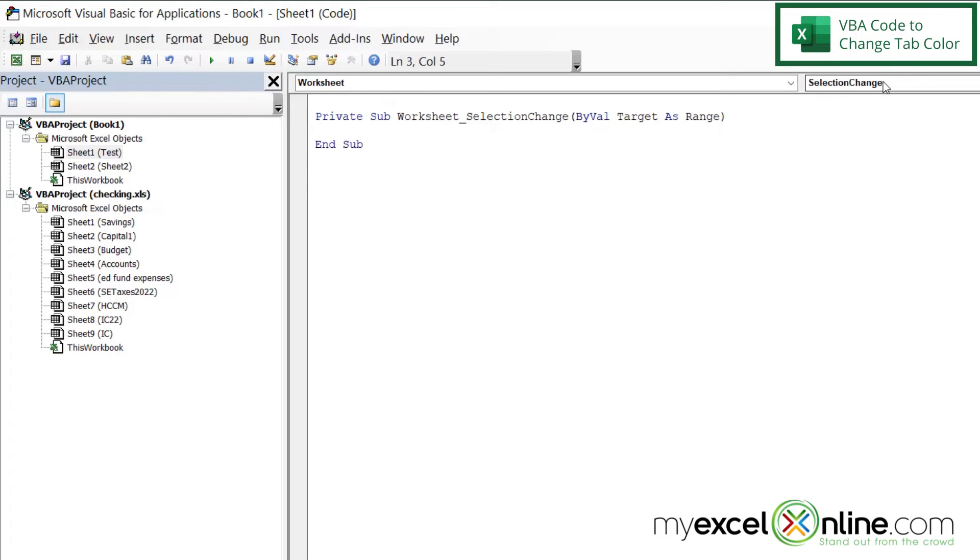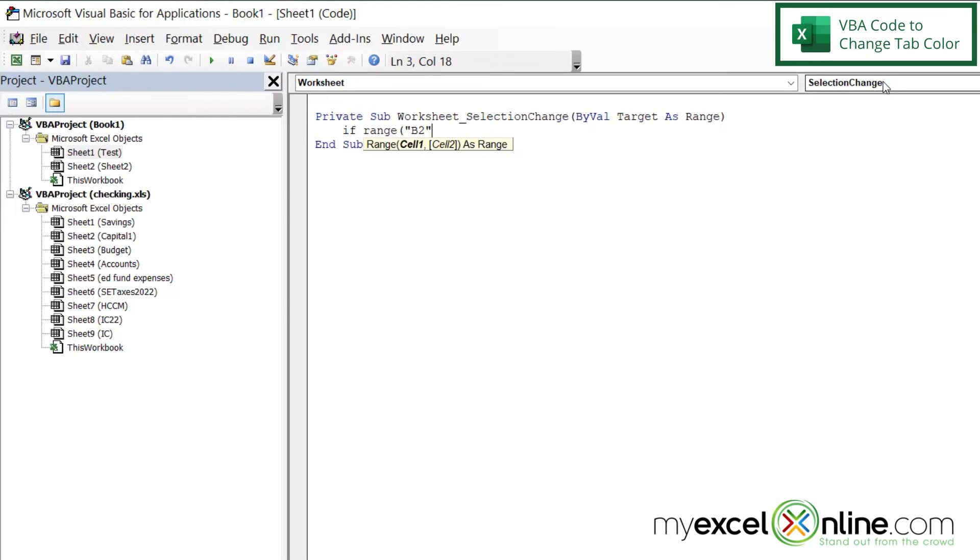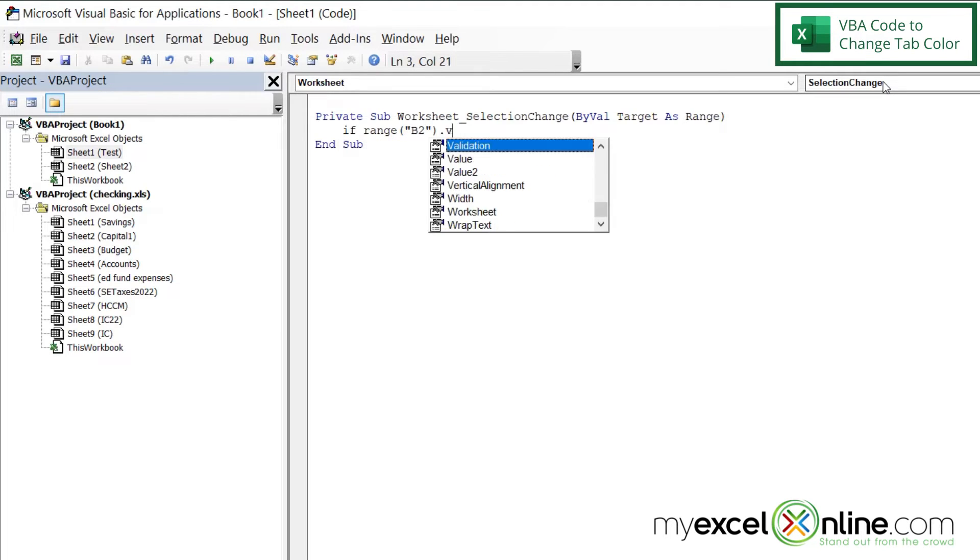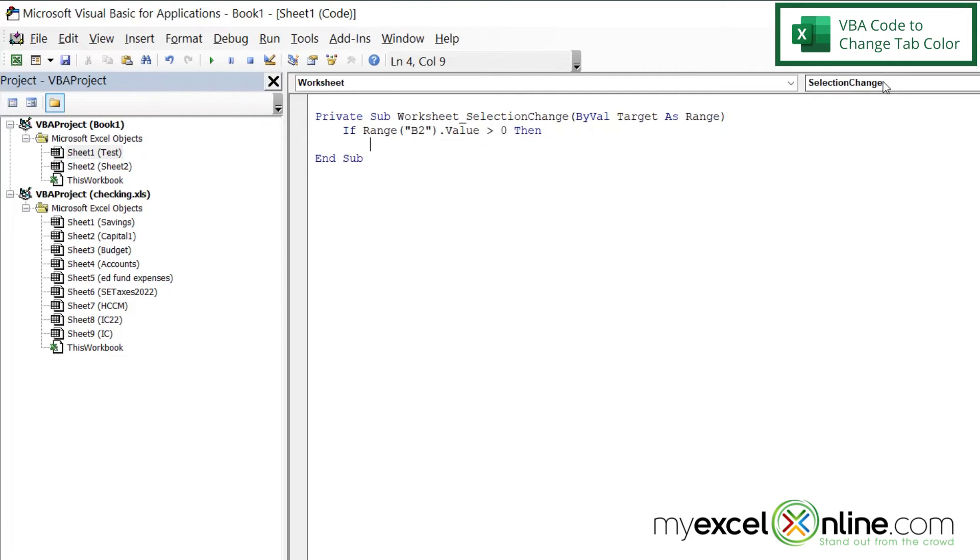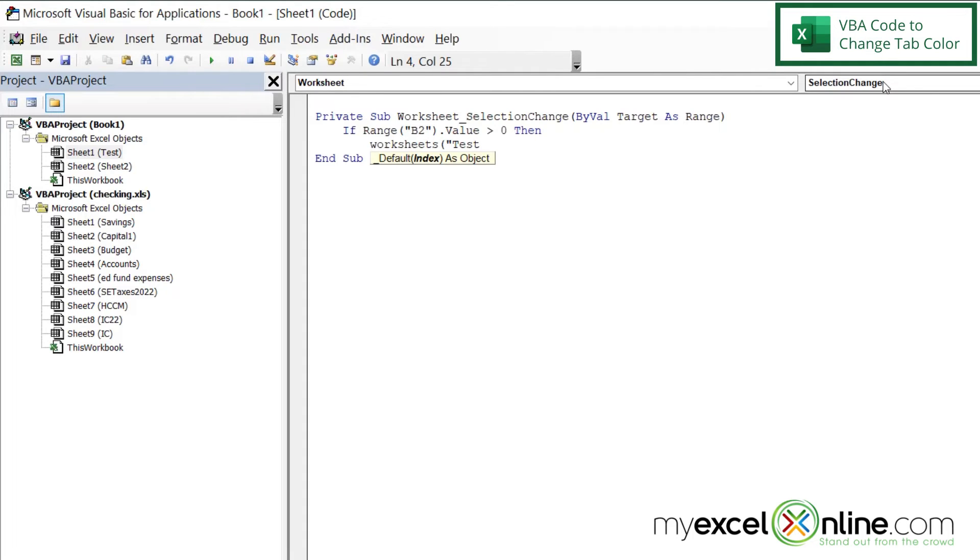So I'm going to Tab, and I'm going to say, if range my cell B2, where that total is, double quote, parentheses, dot value, is greater than zero, then I'm going to hit Enter and Tab. So what am I going to want if the summation cell is greater than zero? I'm going to want Worksheets, left parenthesis, double quote, test,